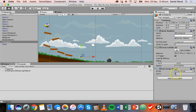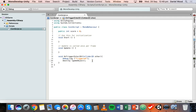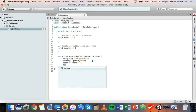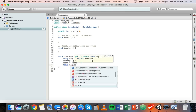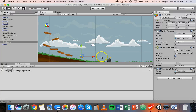That's what happens when you create a public variable in a script attached to an object in Unity. Now we can increase the score when the coin is collected: score = score + 1; — that increases the score by one. Then we add Debug.Log(score) to display the actual value of the score variable in the console. Save that, go back, and run it.